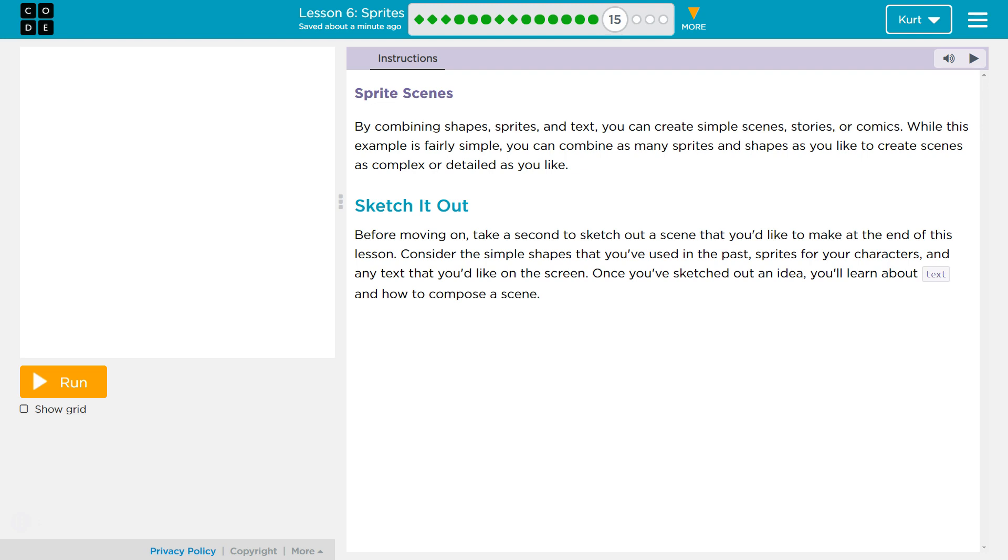Let's see what we're doing. Sprite Scenes. By combining shapes, sprites, and text, you can create simple scenes, stories, or comics. While this example is fairly simple, you can combine as many sprites and shapes as you'd like to create scenes as complex or detailed as you would like.